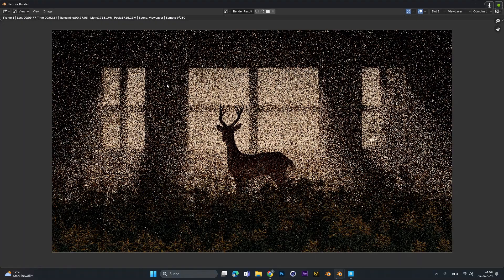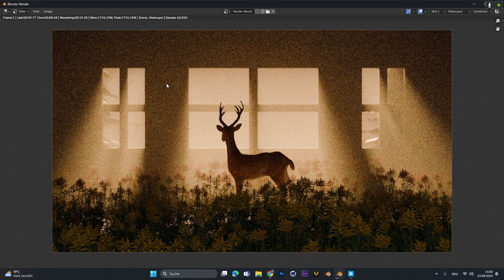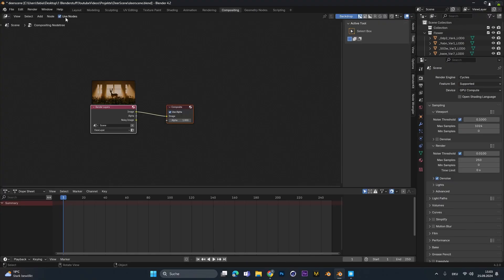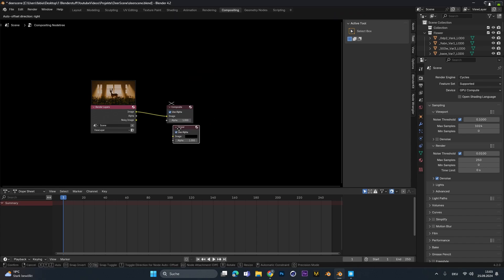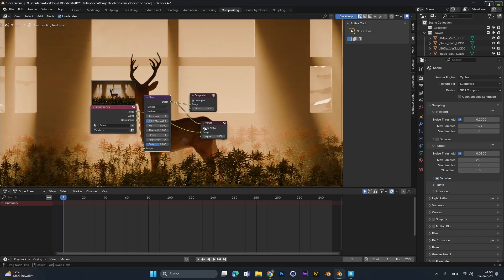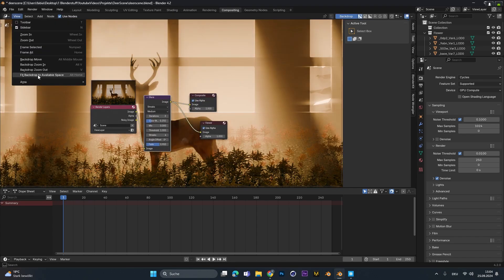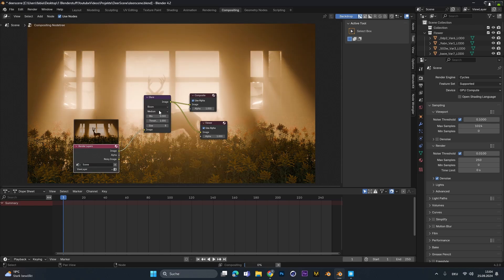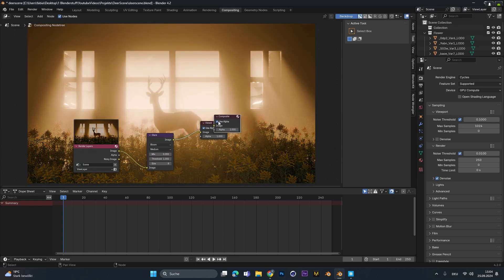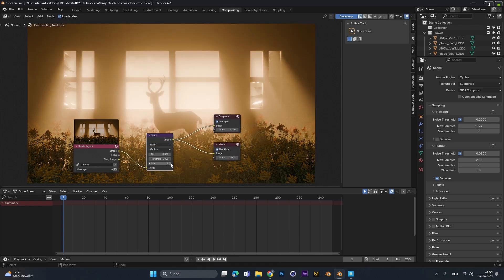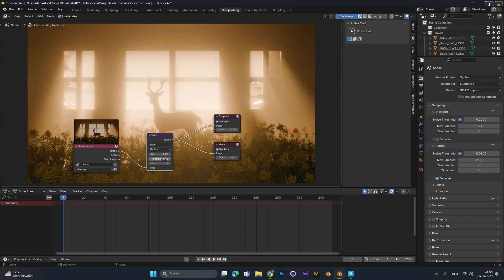To add in some bloom we have to render out one image. We go into the compositing tab and add in a viewer node and connect them with the render. Now to create some bloom we have to add in the glare node and connect them to the composite and to the viewer node. In the glare node choose bloom and change the size and the threshold until you find the setting that works best for your scene.